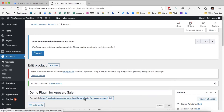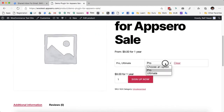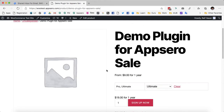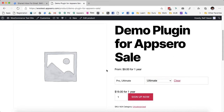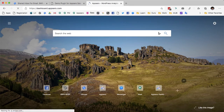Let's go ahead and check out the plugin. As you can see I have the pro and ultimate options. The pro is $9 per year and ultimate is $19 per year. My WooCommerce product that I will be selling is ready and I will go ahead to AppSero for configuring this product.